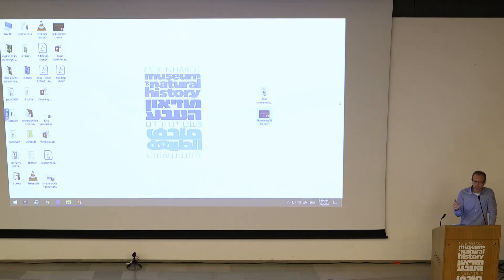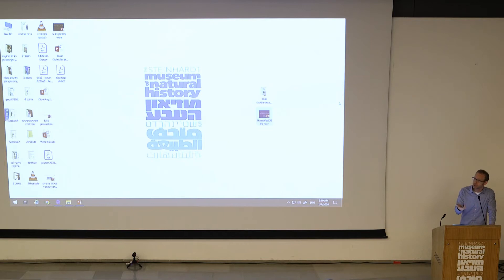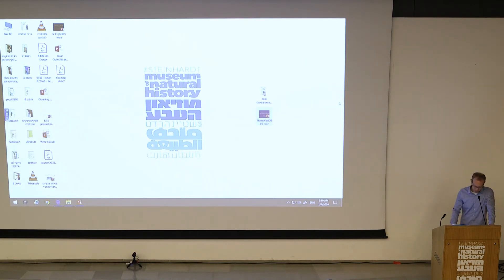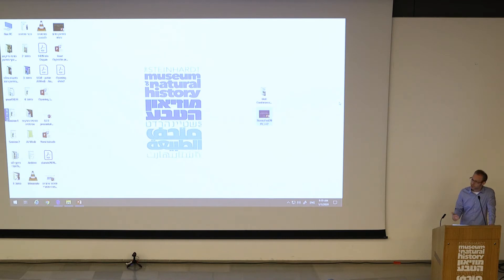Even if we define population mean fitness in these models and show that it increases, we still have a big disconnect. We cannot answer a question like: how does complex biological structure evolve, and how long does it take for it to evolve? Some of the most important questions in our field have not been quantified.